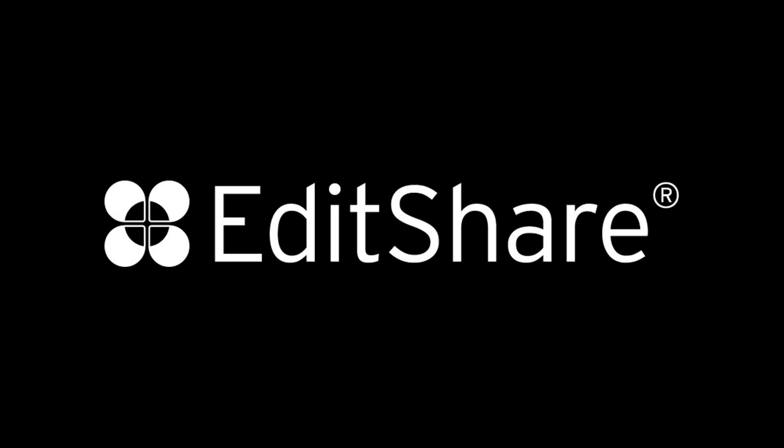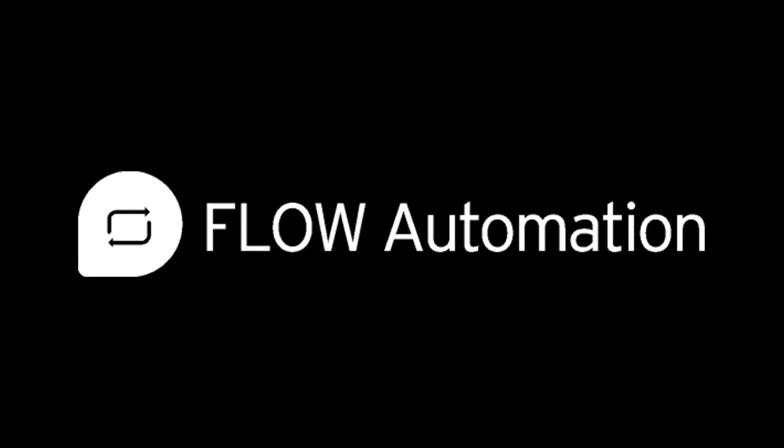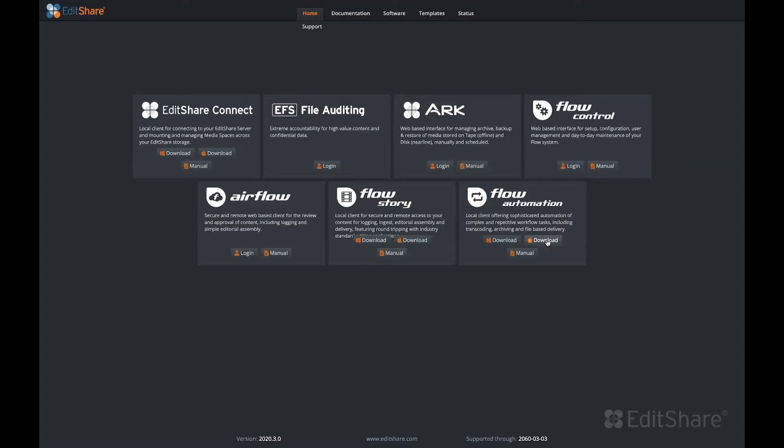Welcome to EditShare. In this video, we'll look at Flow Automation. Flow Automation adds an additional layer of intelligence to your Flow system. The Flow Automation application installs on Windows or Mac and allows an administrator to create custom workflows or advanced automations using a graphical interface.